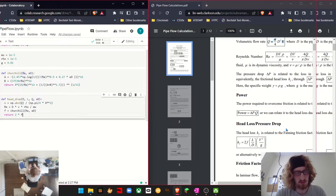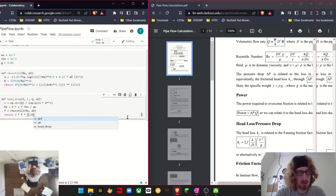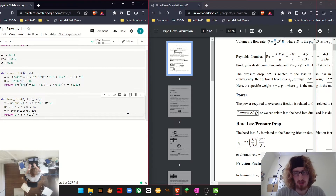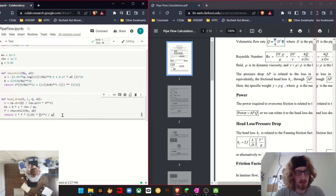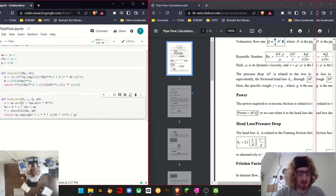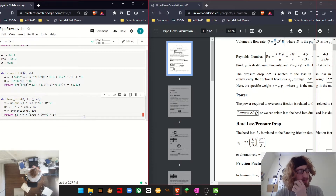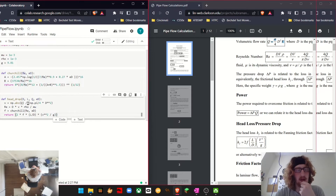We're going to return our head drop, which is 2 times our friction factor times our length over diameter times velocity squared divided by g. We'll come back and add the copysign of Q, and then test this before we go ahead and try the flow from head drop function.